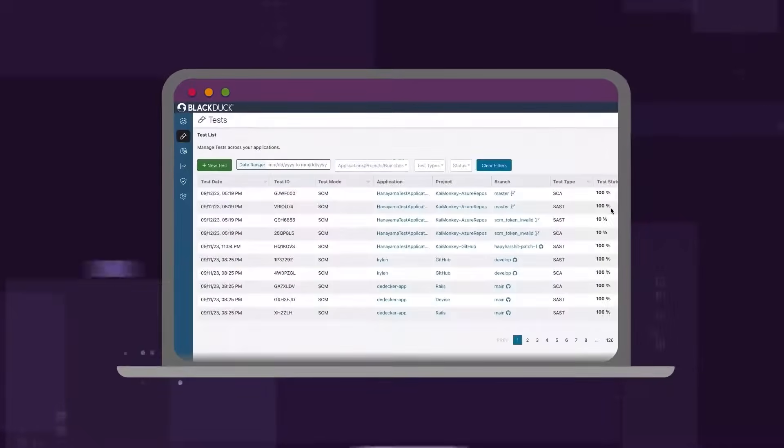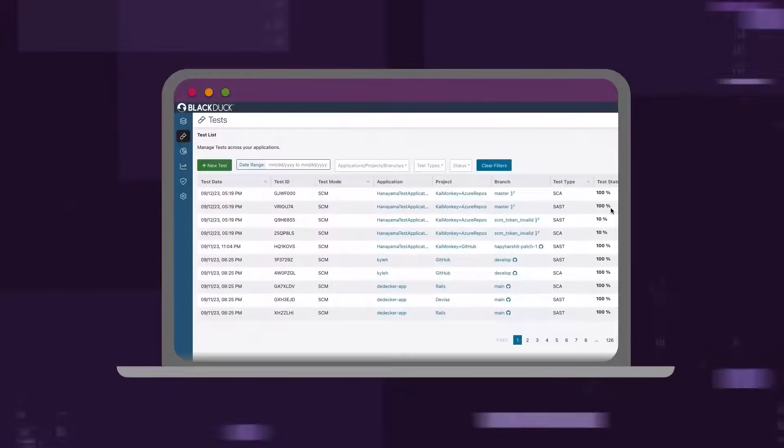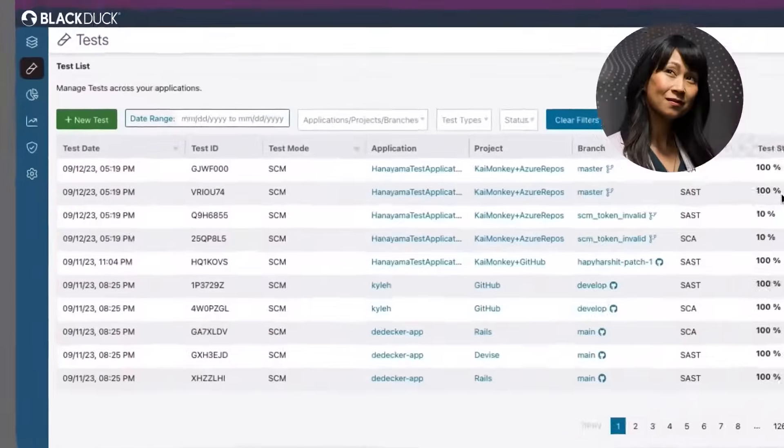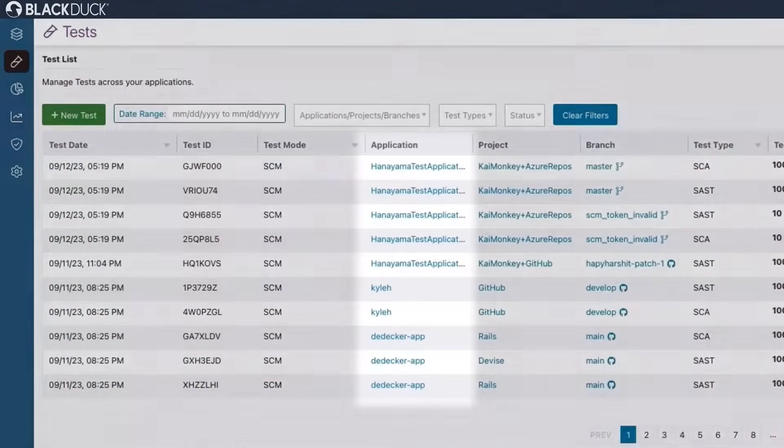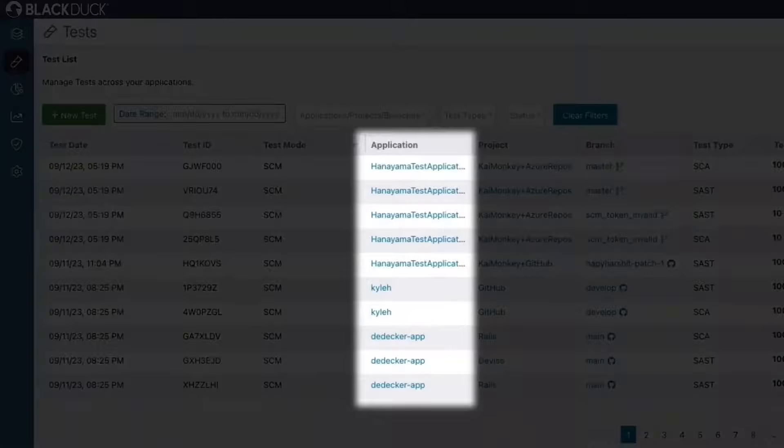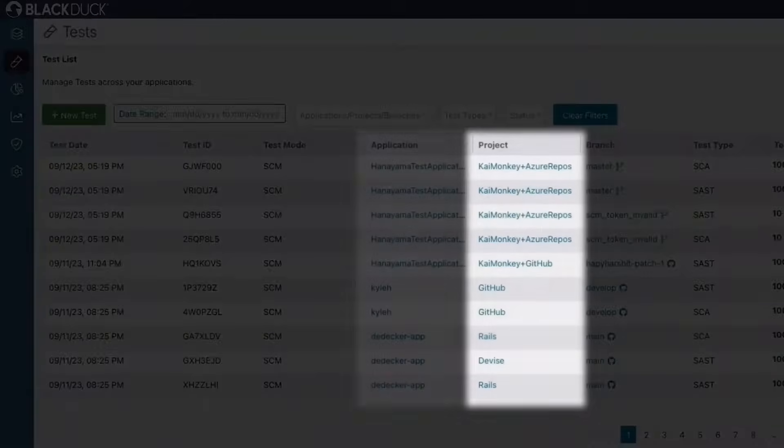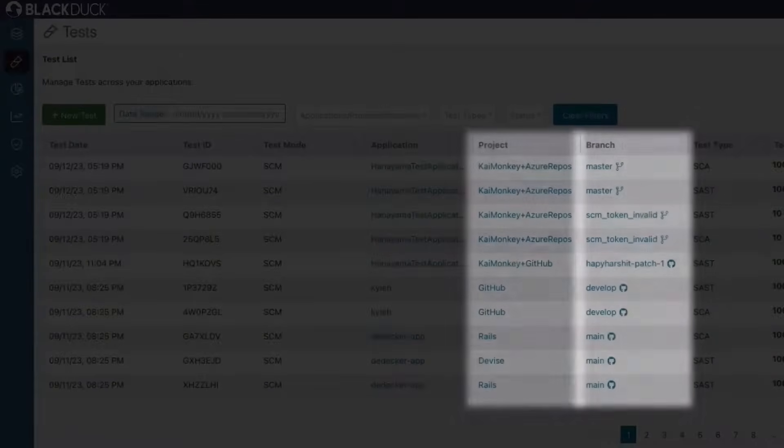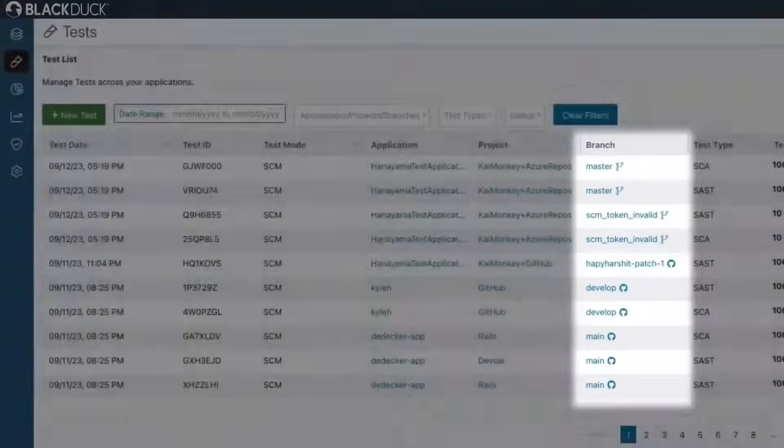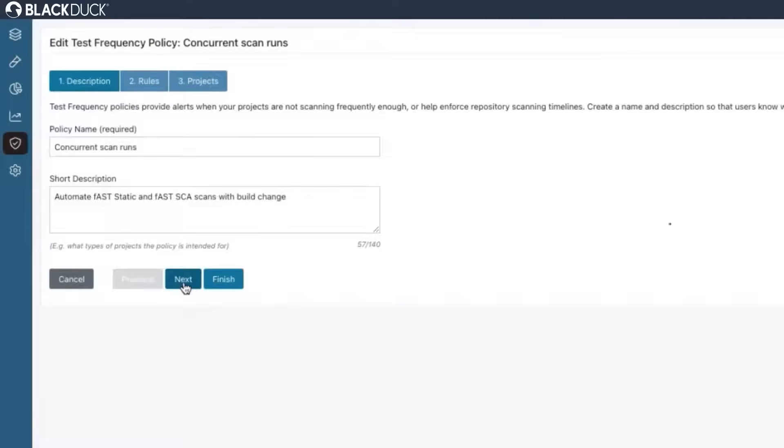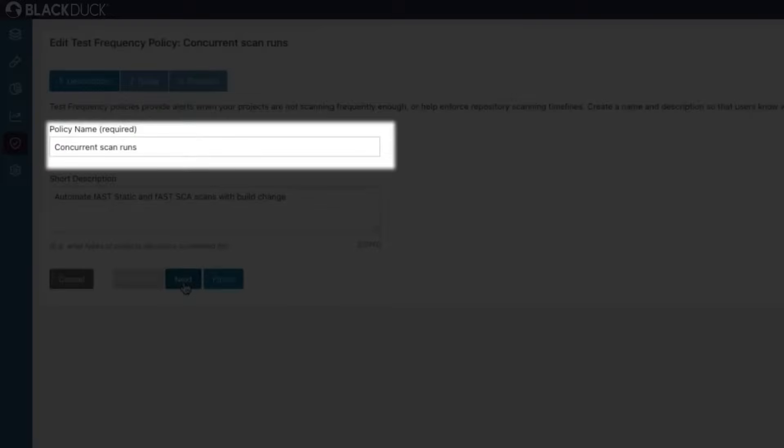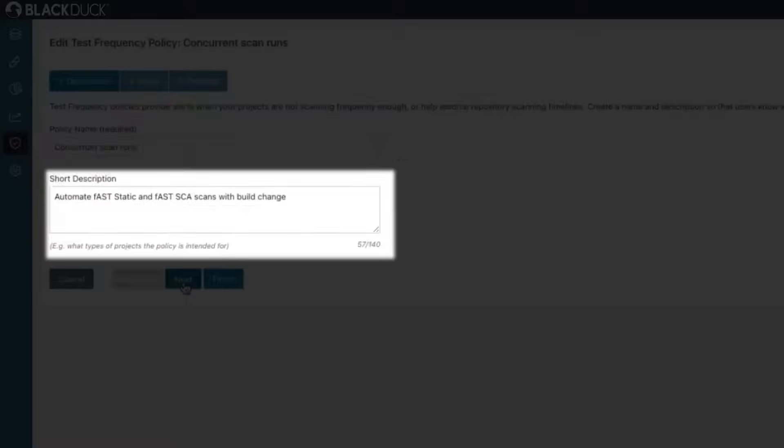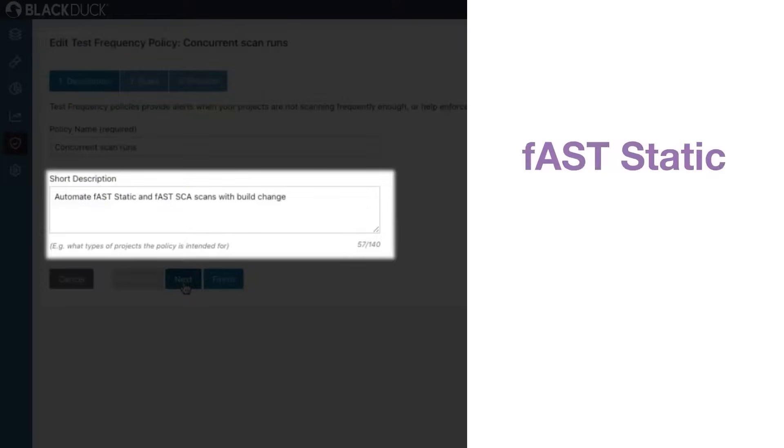Polaris is easy to use across teams. Security teams can easily manage different tests across applications, projects, and branches. Policies can be set to enable DevOps teams to run multiple automated security scan types concurrently using Black Duck's market-leading SAS and SCA engines.